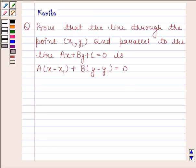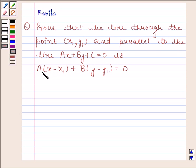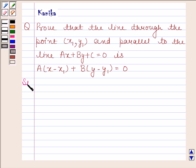Hi and welcome to the session. Let us discuss the following question. The question says: prove that the line through the point (x1, y1) and parallel to the line ax + by + c = 0 is a(x - x1) + b(y - y1) = 0. Let us now begin with the solution.